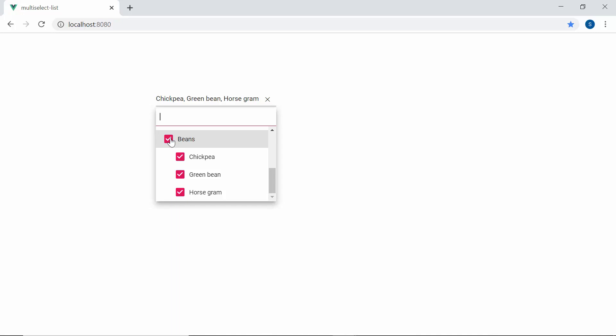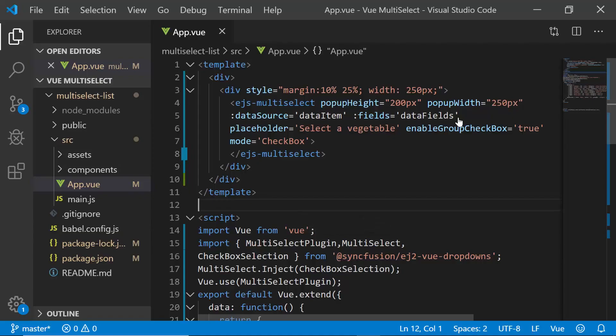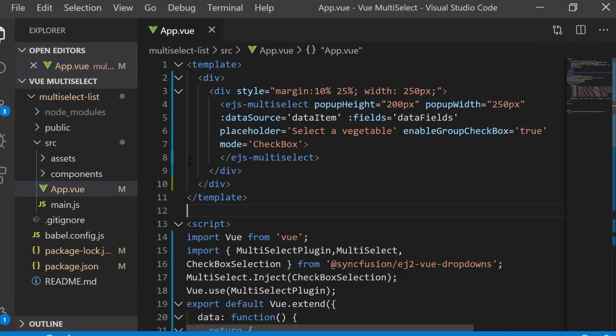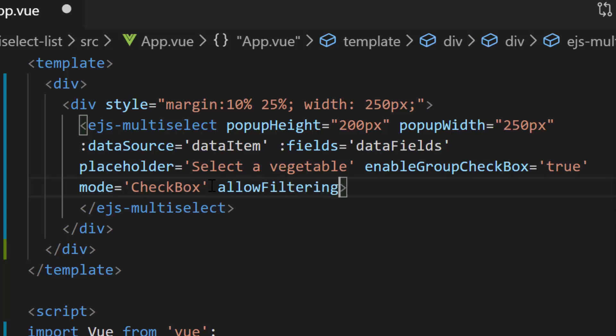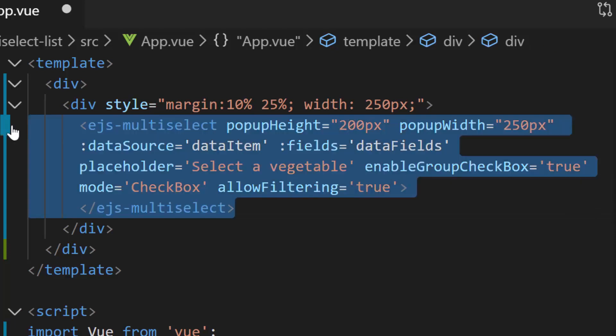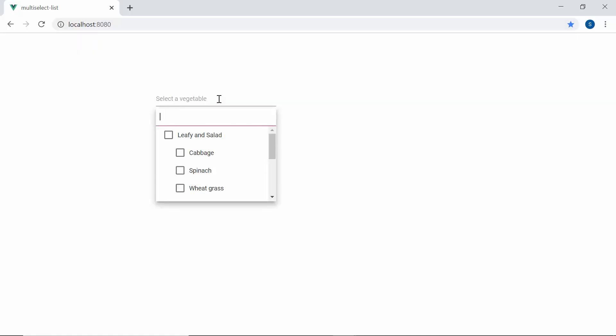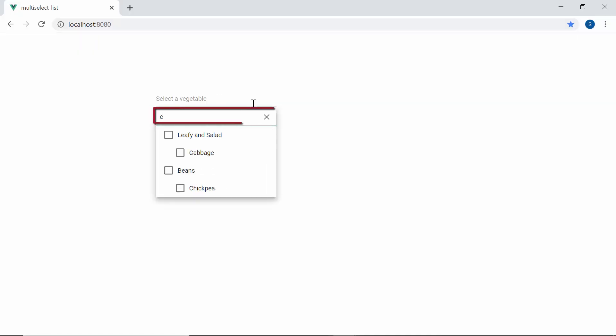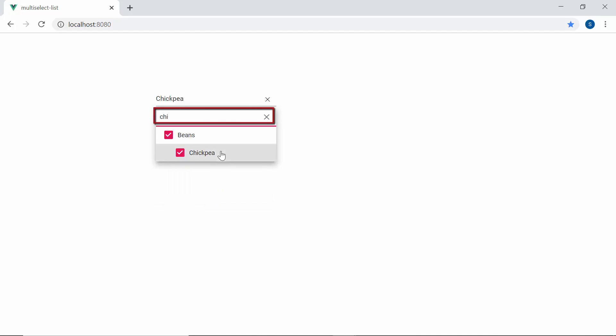Next, I will show you how to filter the data items in the Multi-Select dropdown based on the characters I type in the search box. To enable filtering, I need to define the property AllowFiltering and set its value to true. Now when I start typing some characters, you can see the popup displaying the vegetable names that start with my typed-in text. By default, the casing of the typed-in characters is ignored during the filtering action.